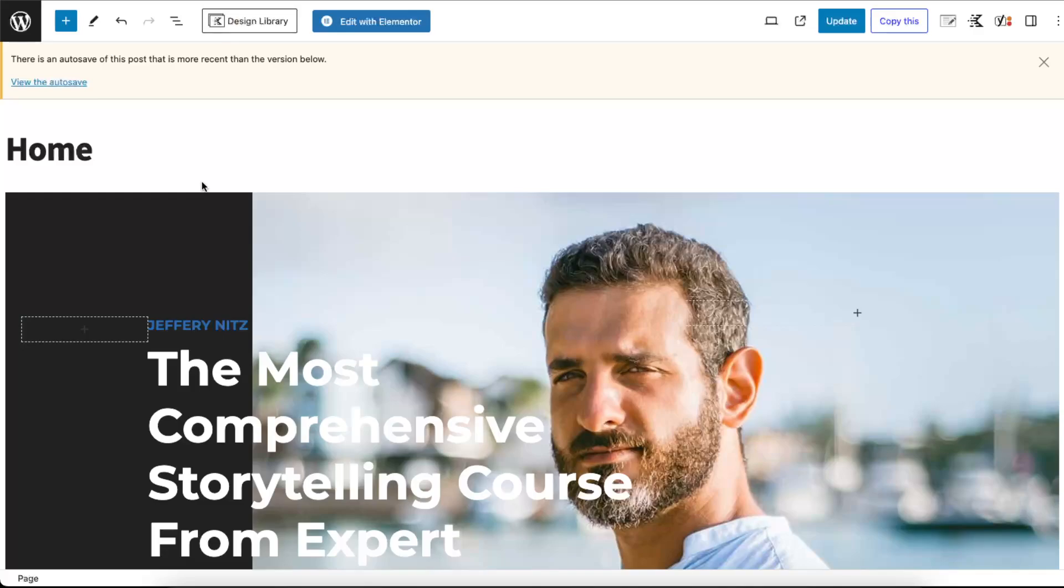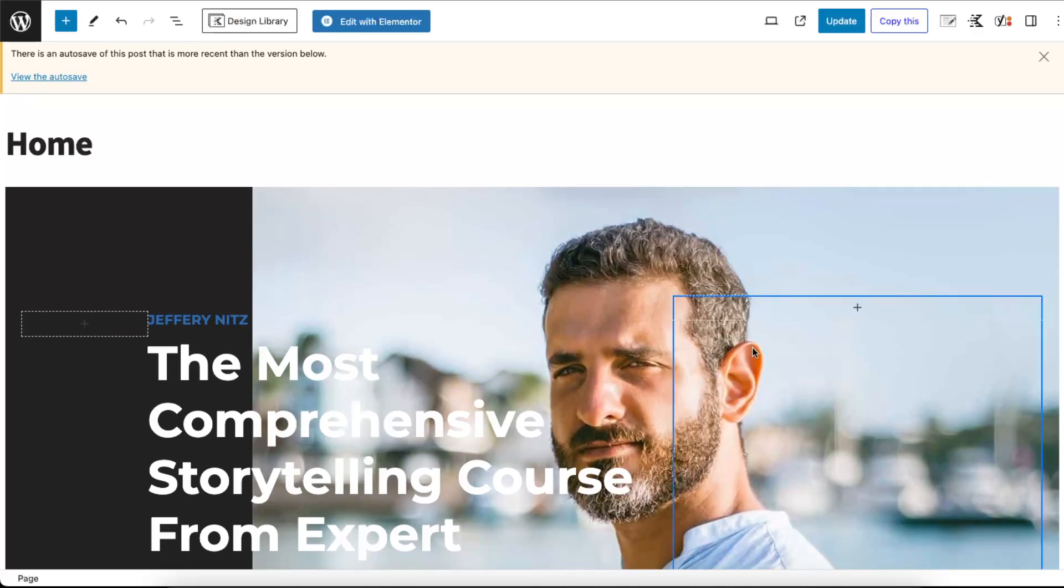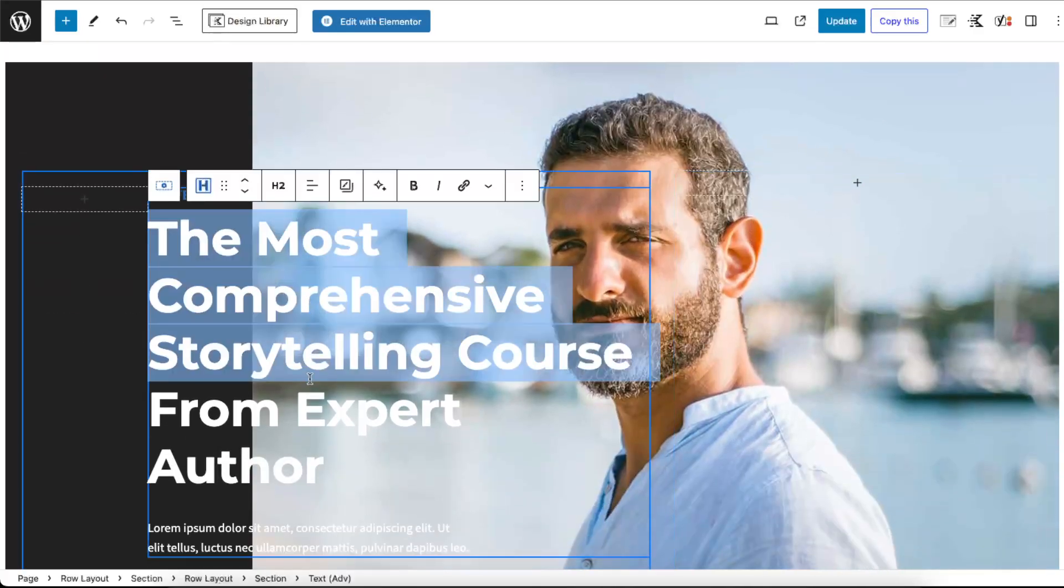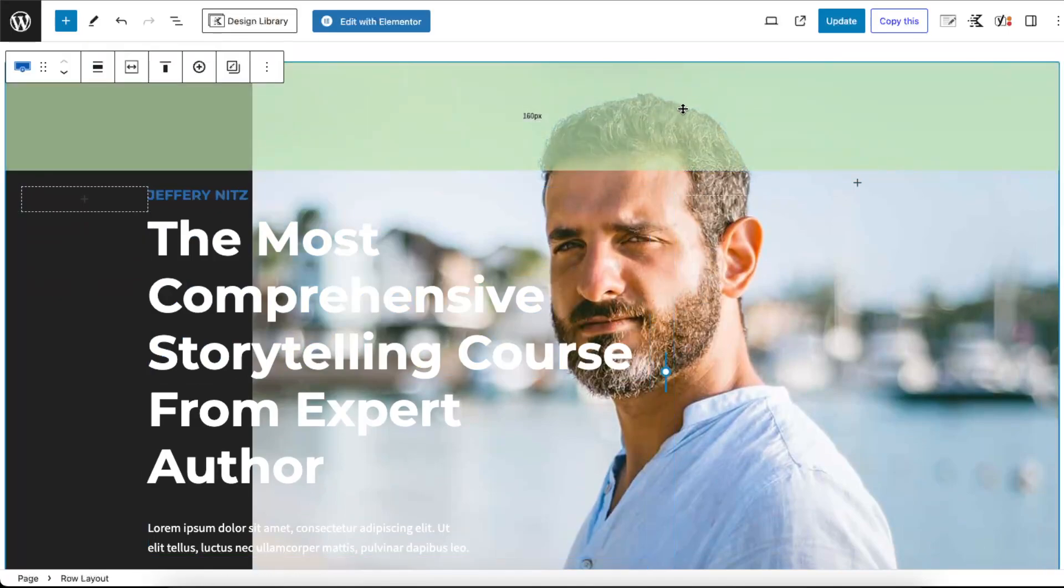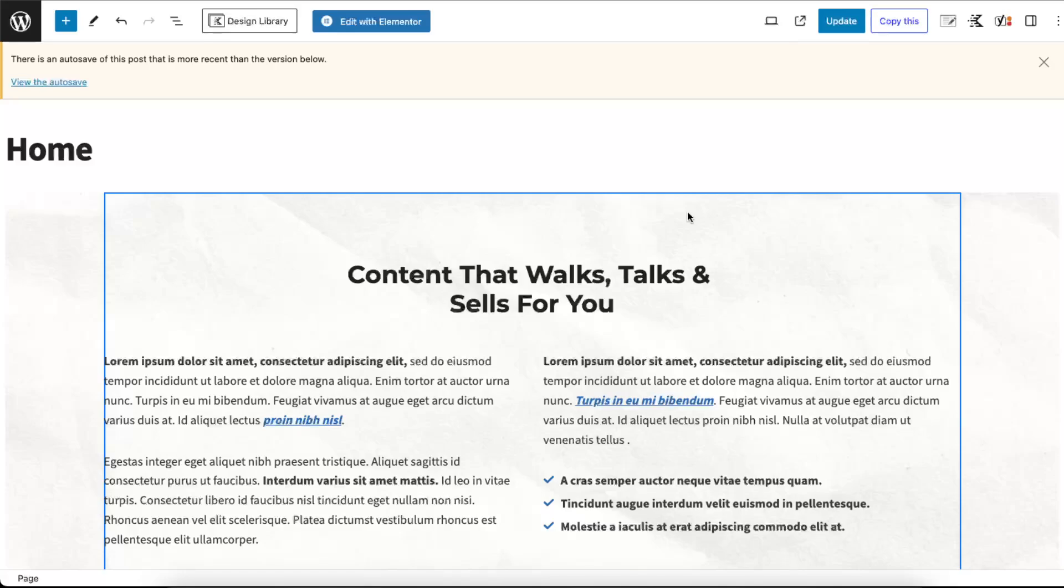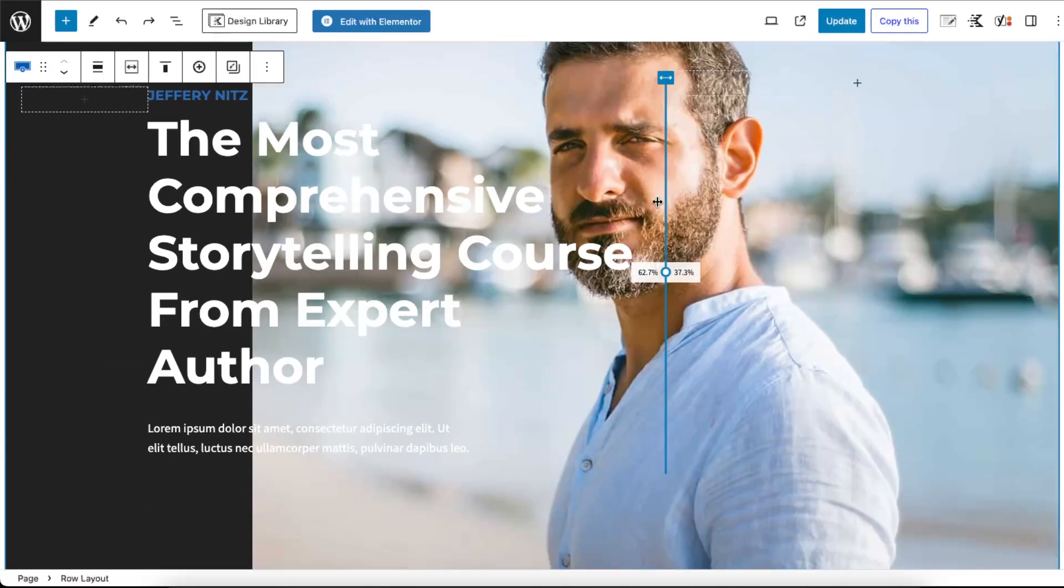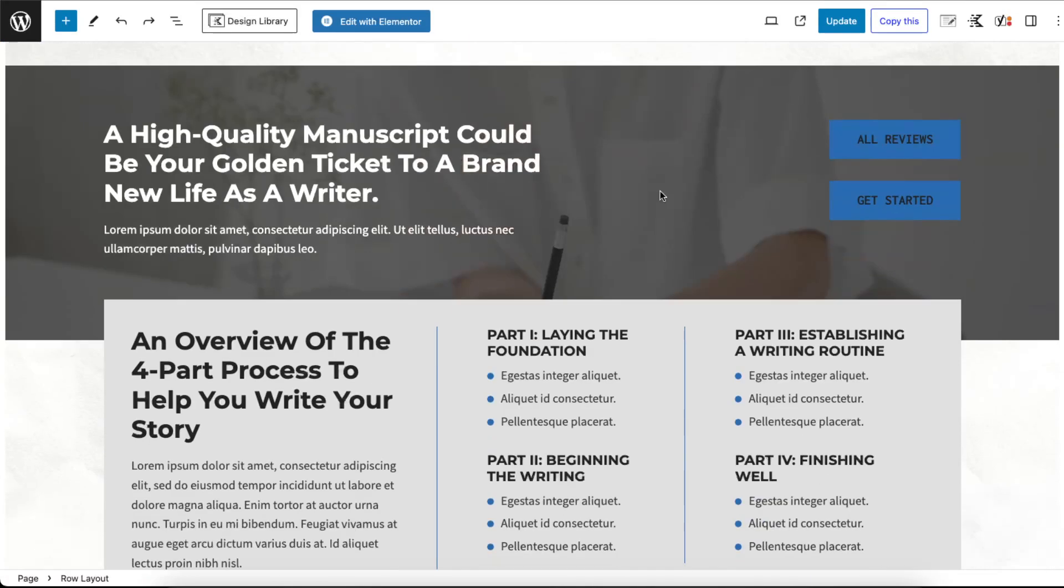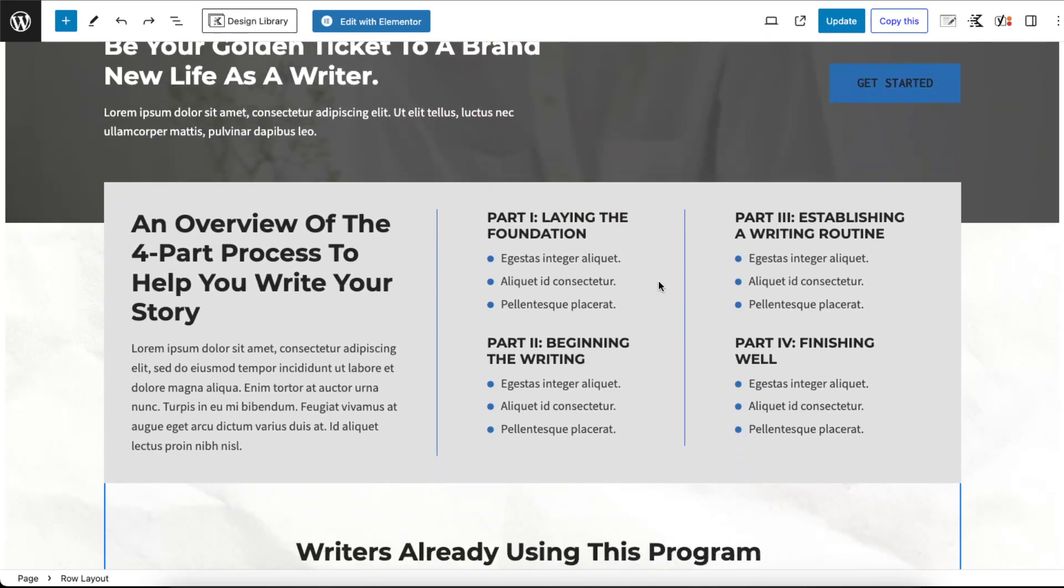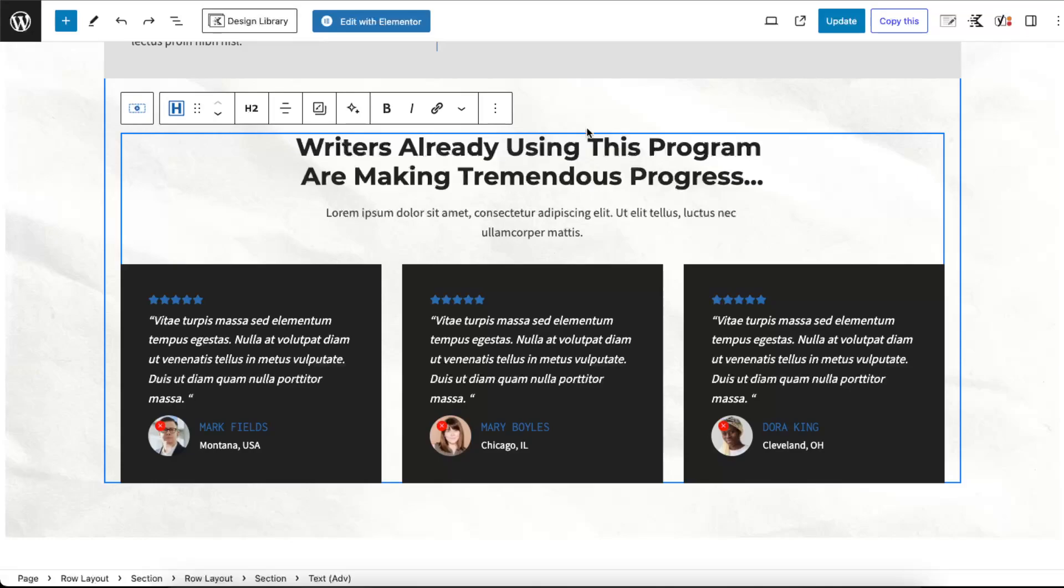And now you can edit here all of the writing, all of the images. For example you can delete it if you want, just like so. If you want to delete some of the, for example these reviews, you can just hover on this.